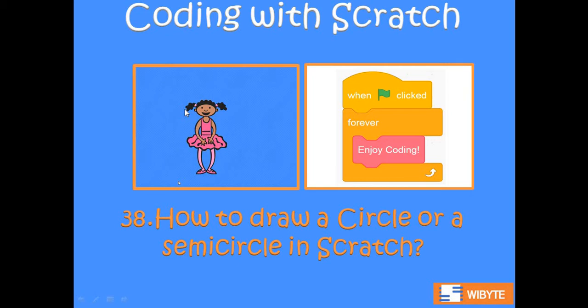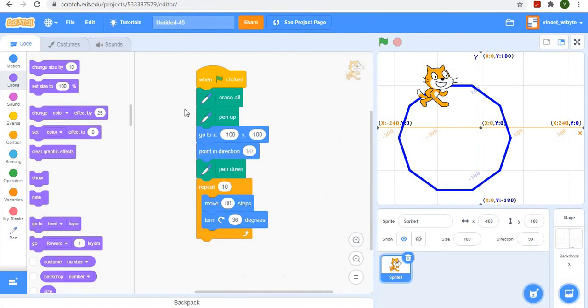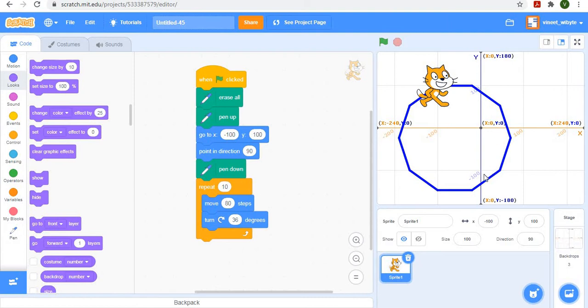Let's start with where we left in lesson number 37. Remember, we had drawn this 10-sided figure by doing repeat 10 times. That's because I wanted 10 sides. I moved by 80 steps to keep this figure contained in the screen. And then I turned by 36 degrees because I wanted 10 sides and I need to turn by 360 divided by 10, which is 36.